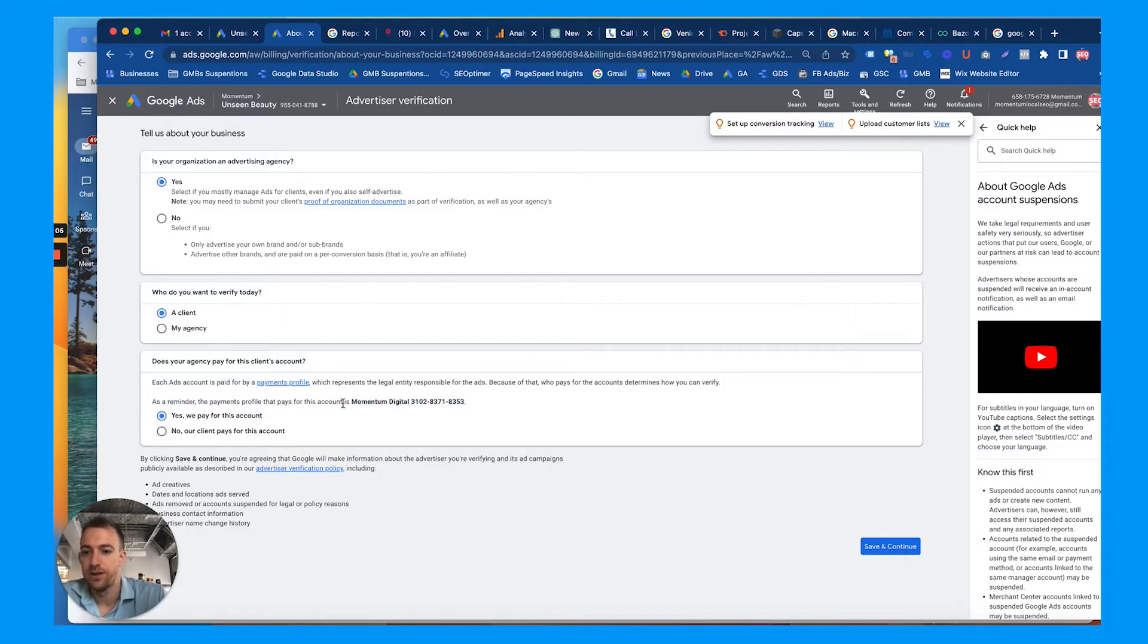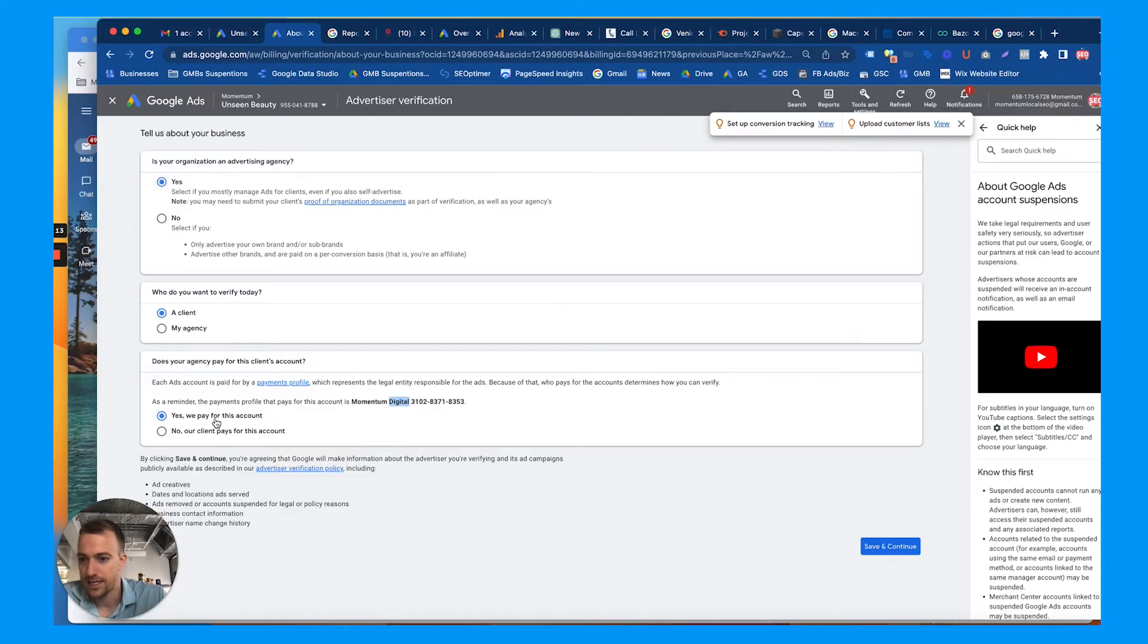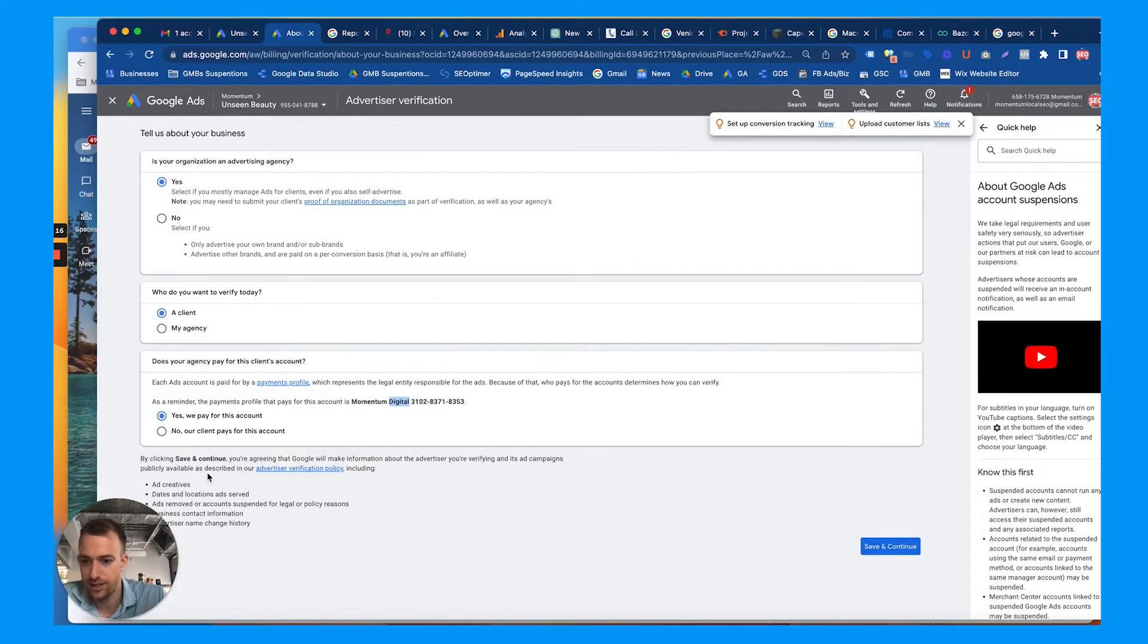And each ad account is paid for by a payments profile, and so ours kind of gets flagged a lot because we're paying for the ads for actual businesses and not our own business. As a reminder, the payments profile you use whenever you set up your billing, you can choose a payment profile, create a new payment profile.